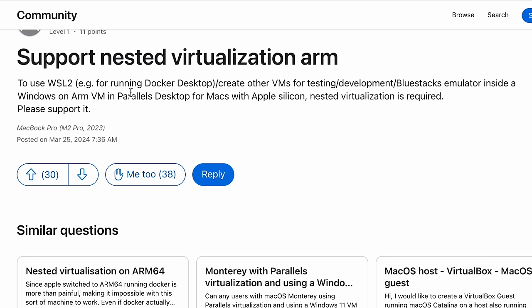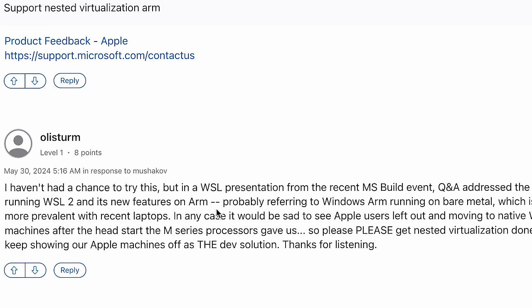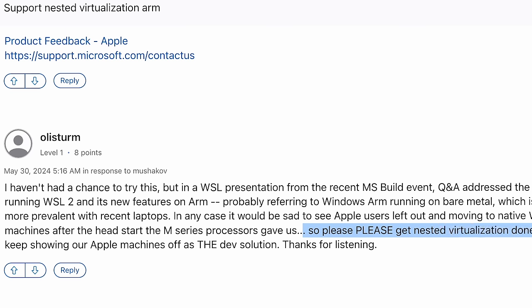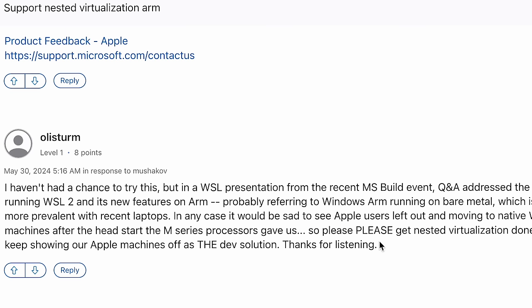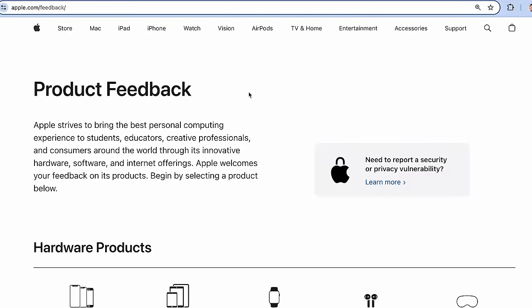There's already been some community posts about this for a while. To use WSL 2 for running Docker Desktop, create other VMs for testing development, BlueStack Simulator inside of Windows on ARM, VM and Parallels Desktop for Macs. Not only Parallels, but Fusion, UTM, nothing's going to work for this because nested virtualization is required, which is not supported on Apple Silicon. Unfortunately, right now, in a WSL presentation from the recent build event, Q&A addresses the question of running WSL 2 and its new features on ARM. But they're talking about Windows for ARM and it works well on that, but it's not going to work on Apple Silicon here. Please, please get nested virtualization done so we can keep showing our Apple machines off as the dev solution. Thanks for listening. I don't know if begging will help, especially in this forum, but this product feedback link might help. So after this video, go click on that and fill out this form and ask for nested virtualization in Apple Silicon, especially if you need to do that kind of work.